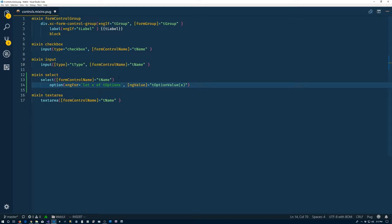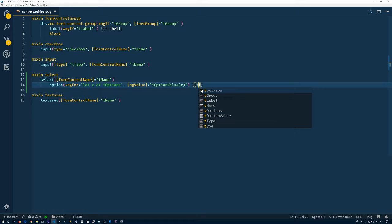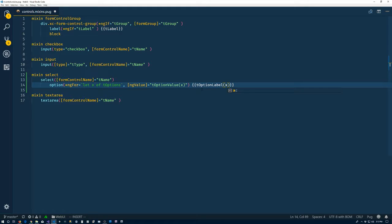So we're going to have a function method that's going to convert the option, which is X in this case, to its value. And then we'll do our string interpolation out here. And we'll do option label. So we'll have a function that will do the same thing to convert an option to a label. Save that.